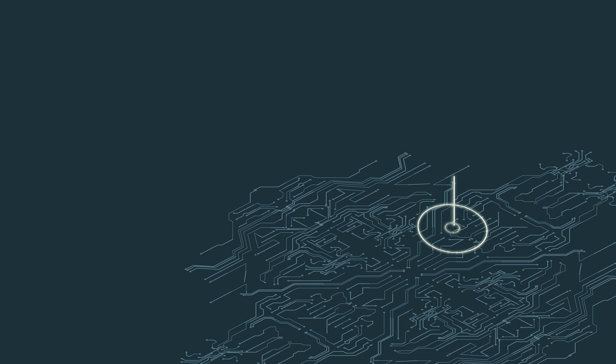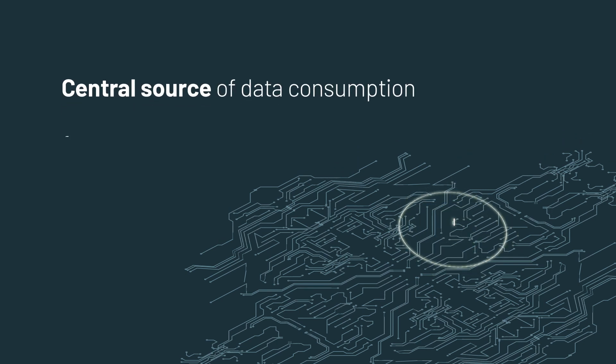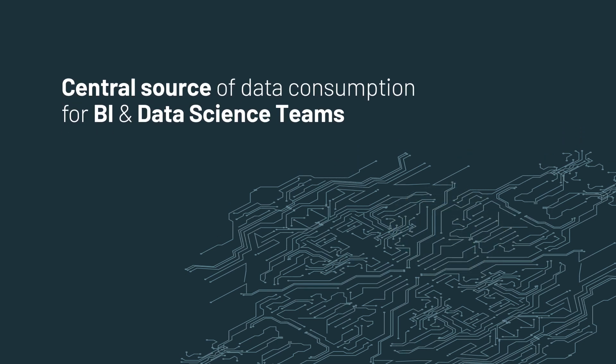on Databricks can make this the central source of data consumption for BI and data science teams. Taken together, this